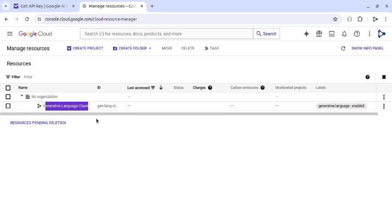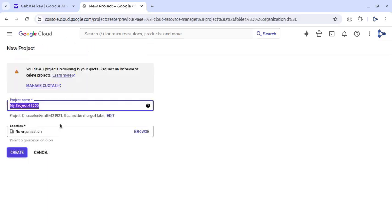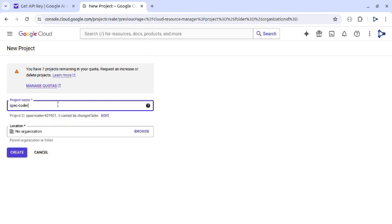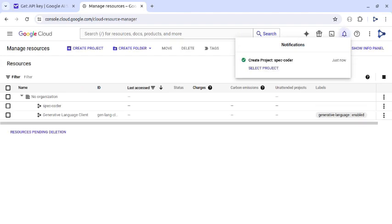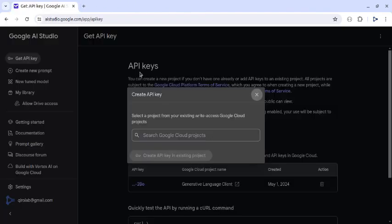Now let's create a new project by clicking this create project button. And here we can give project name anything we like. For example, let's say speccoder. And click this create button. It will create a speccoder project in a few seconds. It's done. Now we can close this tab and go back to Google AI studio.